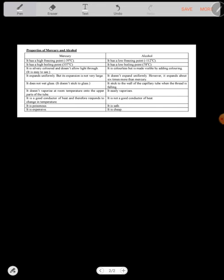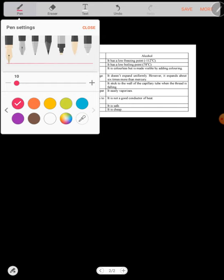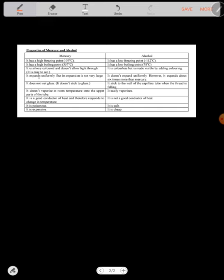Let's look at the differences between mercury and alcohol, properties of mercury and alcohol, and some of the differences between the two. Mercury has a freezing point of negative 39 degrees Celsius, while alcohol has a very low freezing point which is negative 112 degrees Celsius. You must know that by heart. Mercury has a high boiling point of 357 degrees Celsius, while alcohol has a low boiling point of 78 degrees Celsius. Mercury is silver color while alcohol is colorless. Mercury expands uniformly while alcohol doesn't expand uniformly. These are the differences.